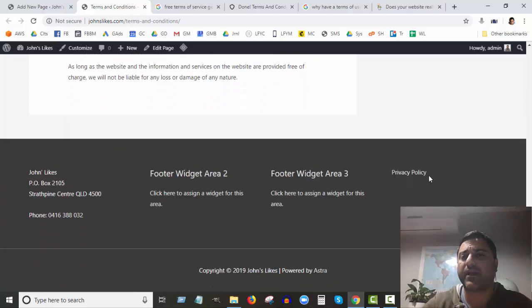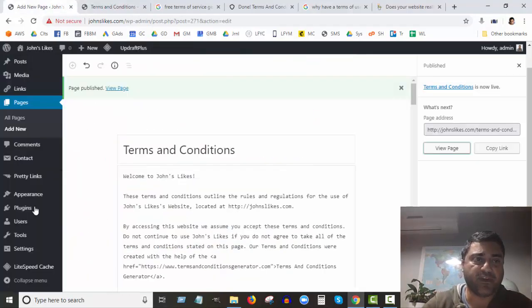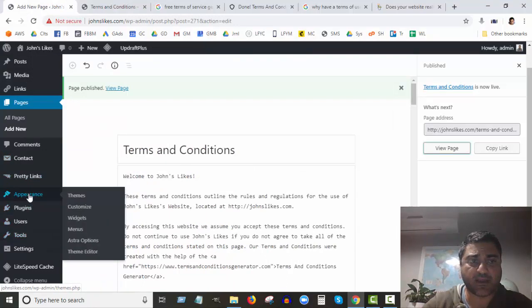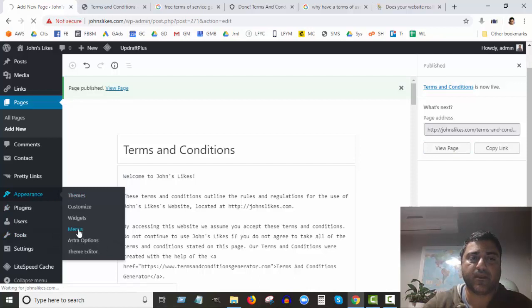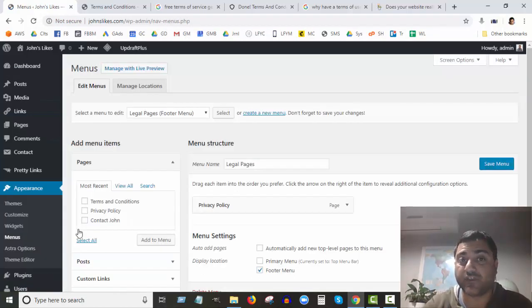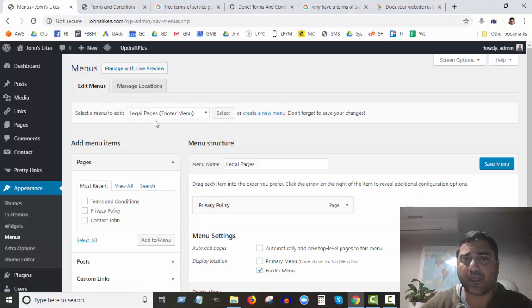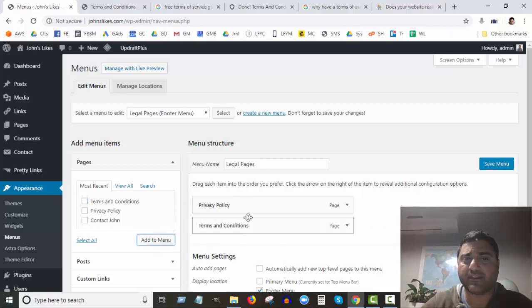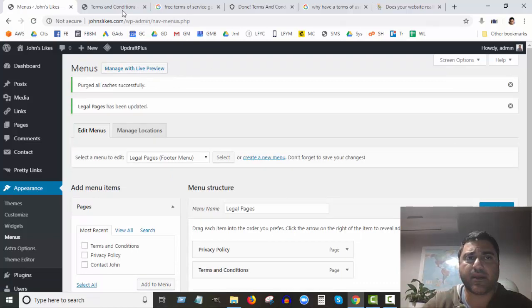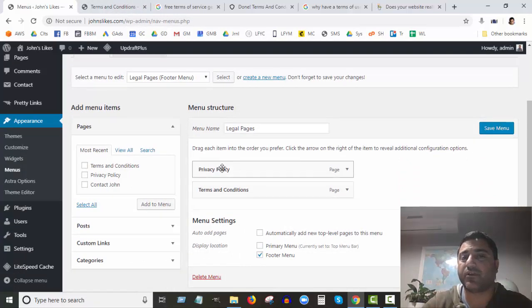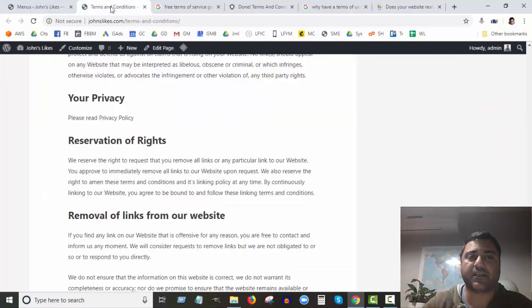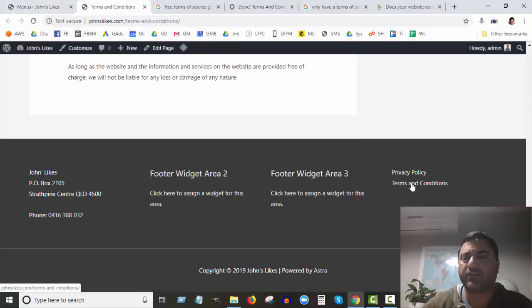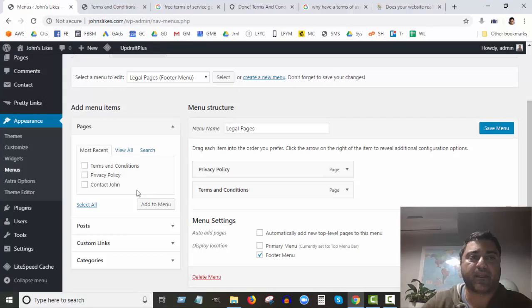So you might be wondering, okay how do I get it here in the footer? In a previous video what we did was here in Appearance in Menus, we created a new menu just for the footer section. I called it Legal Pages. And what I can do now to create these terms and conditions, I can tick that, click on Add to Menu, and now that's added it there with the Privacy Policy. I can save that. Now if I refresh this page, we've got terms and conditions here and that links to the page.